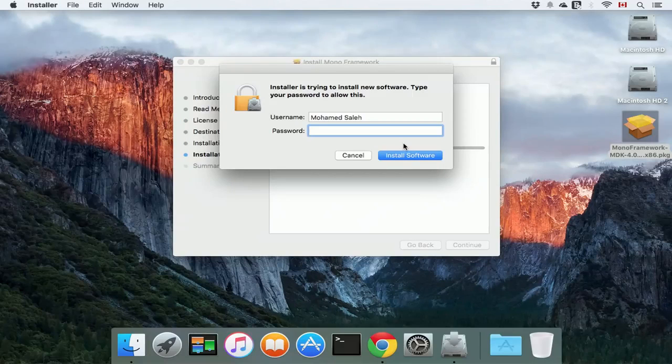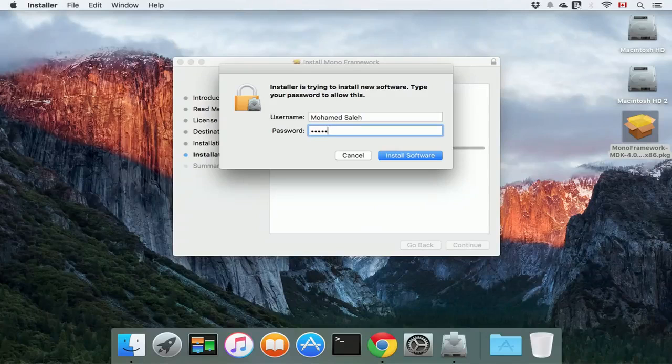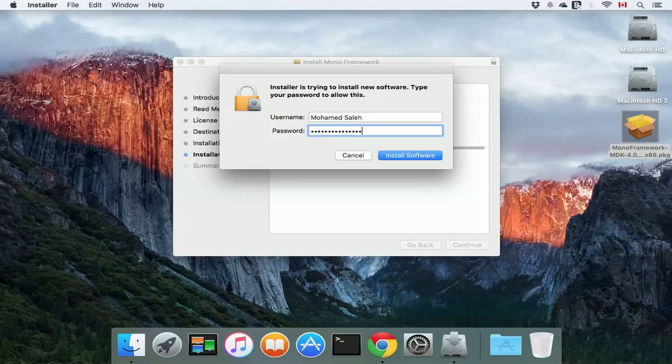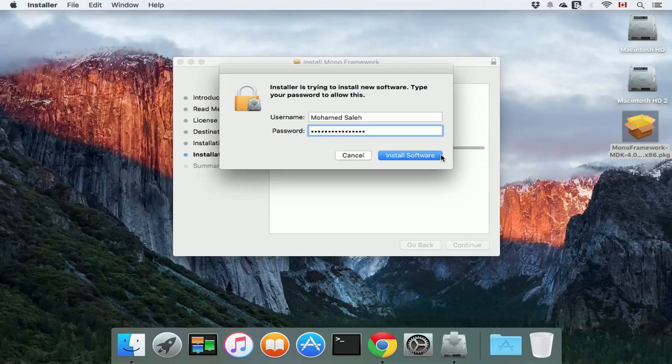You're going to be asked for your Mac administrative password, so just go ahead and type it in, and click install software.